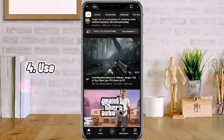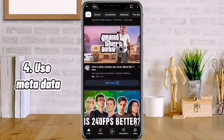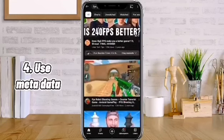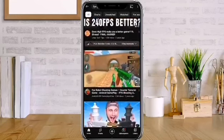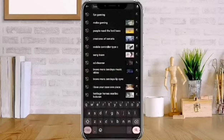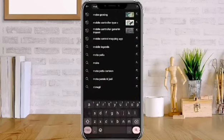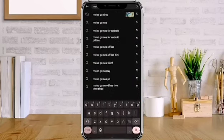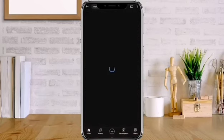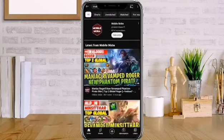Number 4: Use metadata. Make use of metadata to improve your chances of being recommended after a popular video.